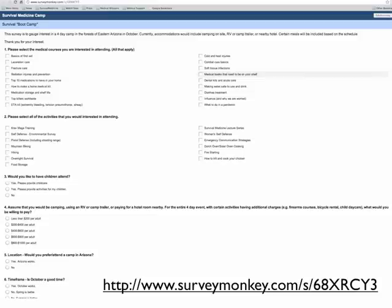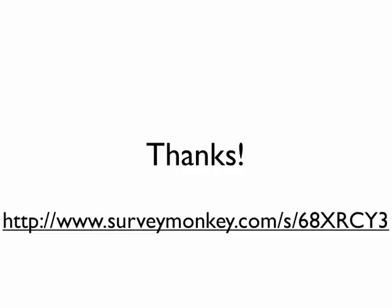So again, if you don't mind going to this SurveyMonkey site and just take this or pass it along to other people you think might be interested, that would be fantastic. And again, thanks for all the help and thanks for all the comments. Thank you very much.